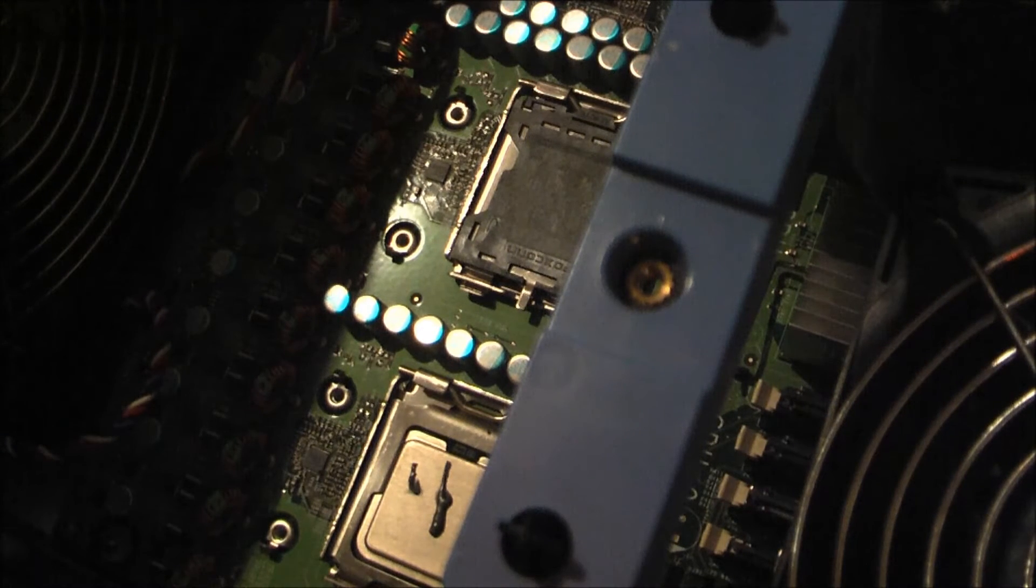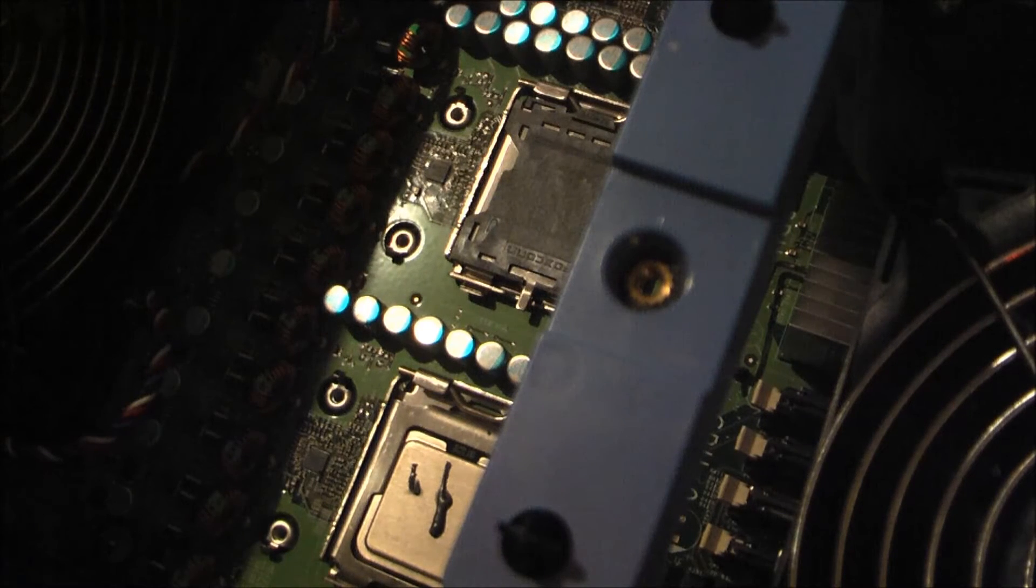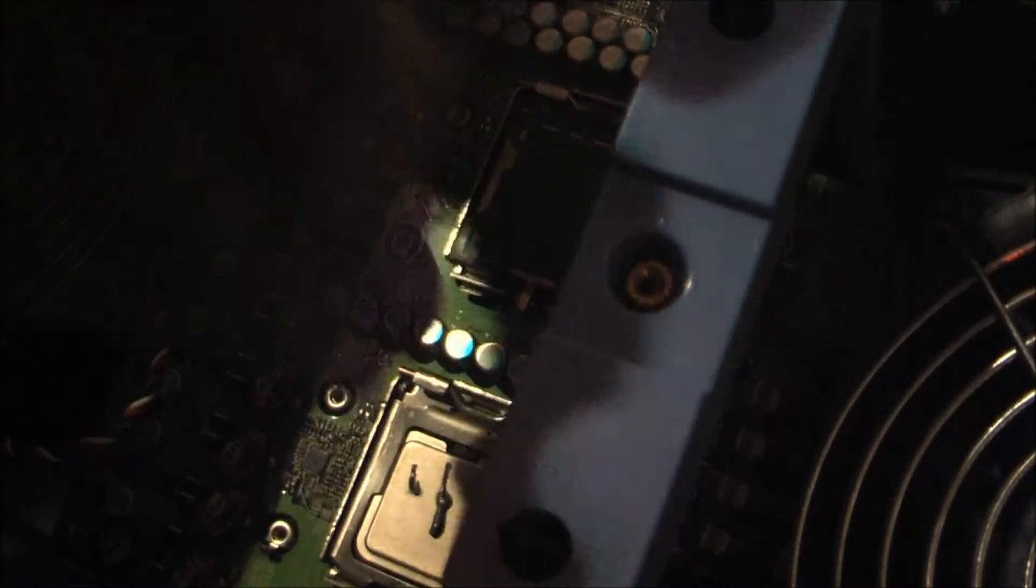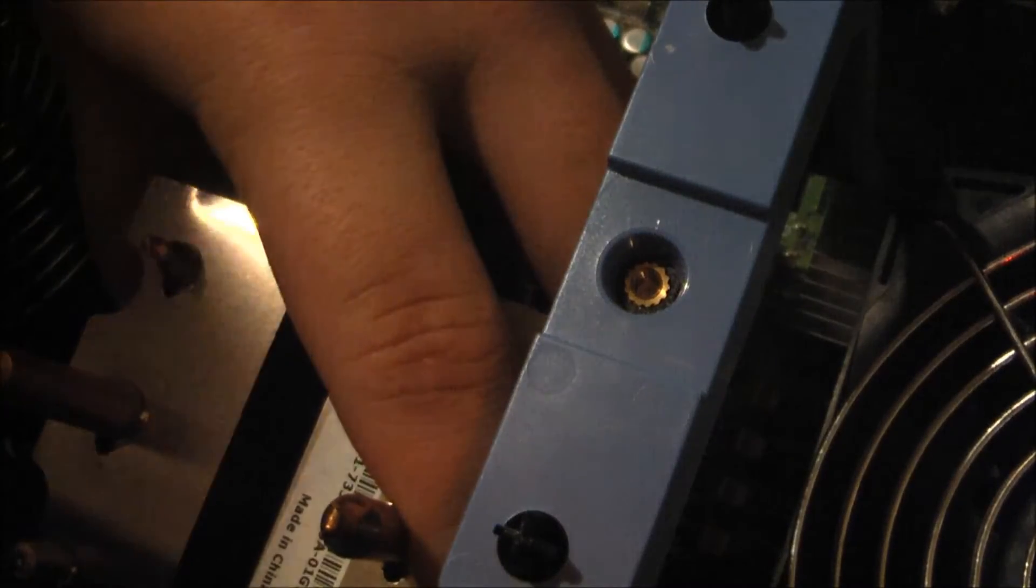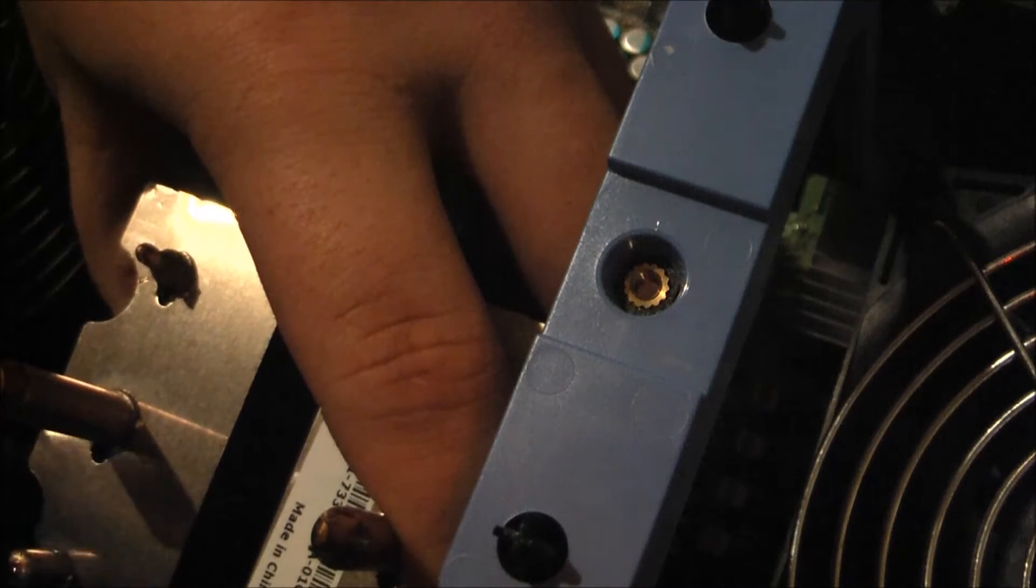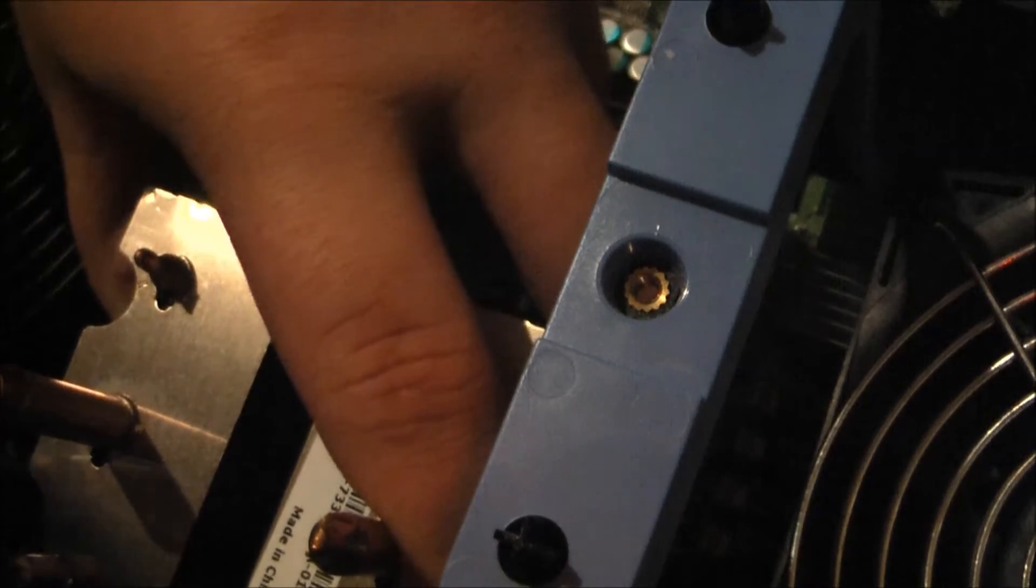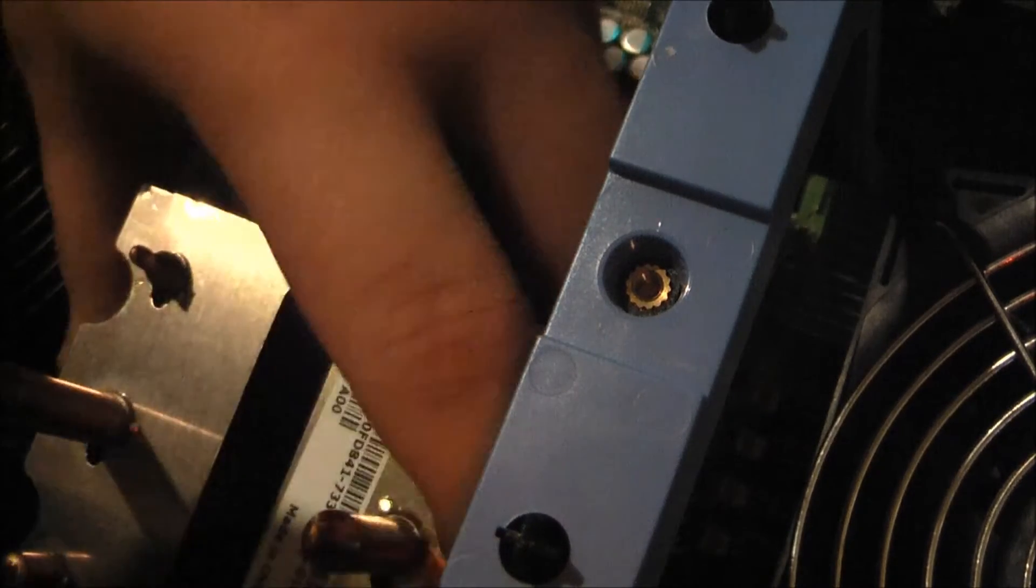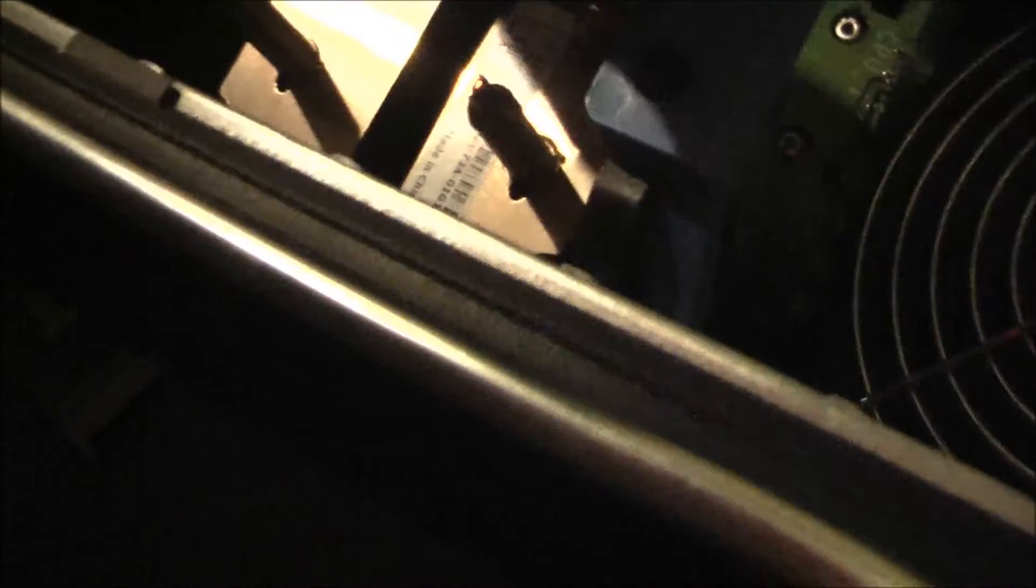And now, I'm going to put on this first heat sink. I have a nice long screwdriver here. I'm going to be screwing it in corner by corner, little by little. I'm going to need to move the camera back a sec.